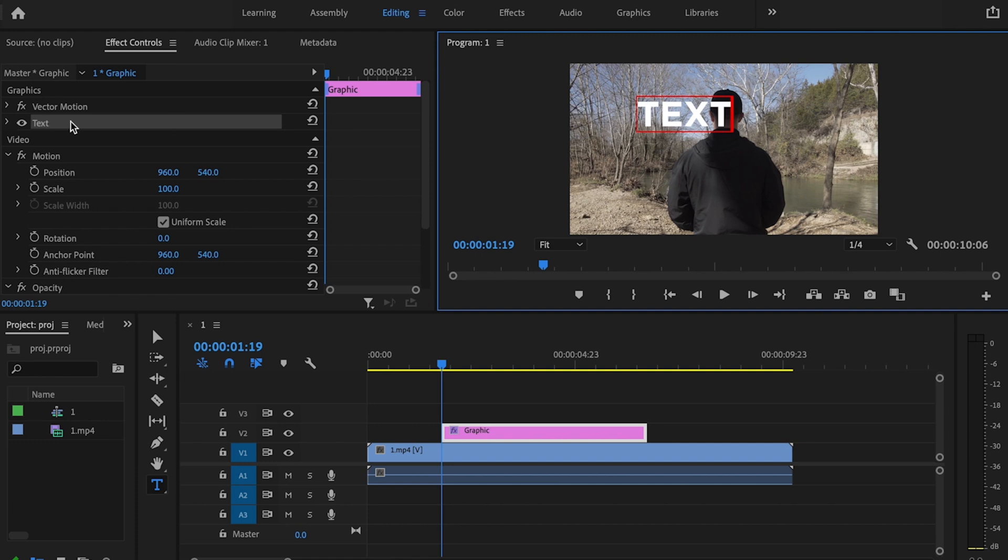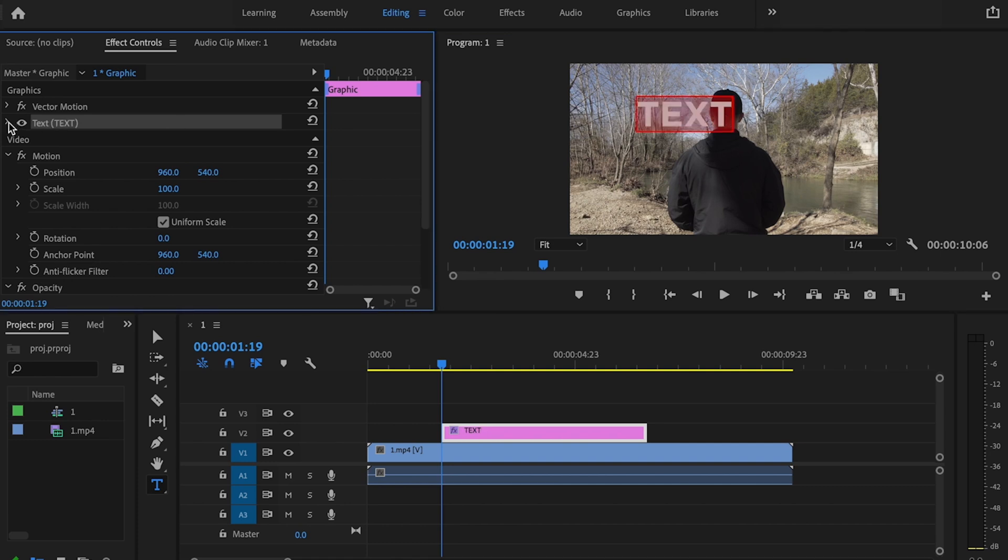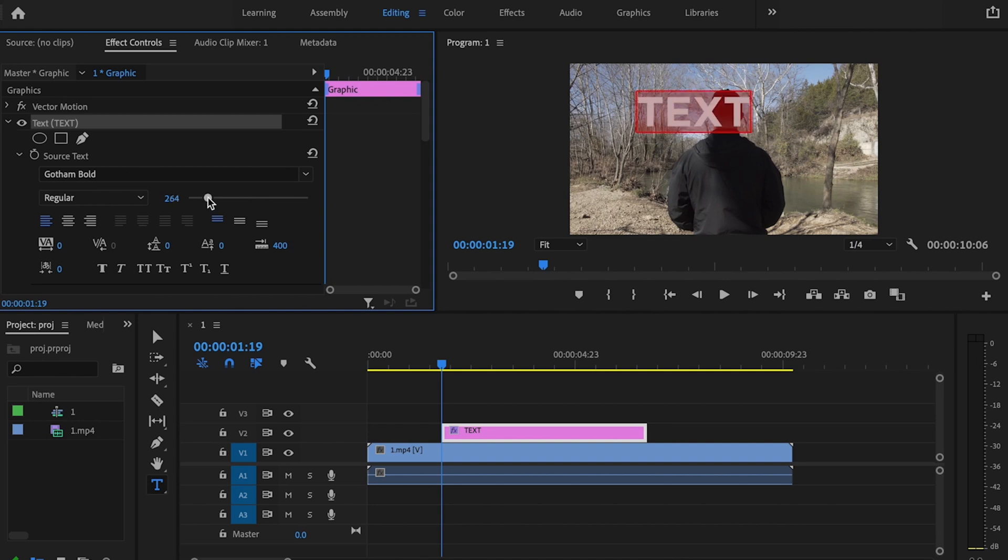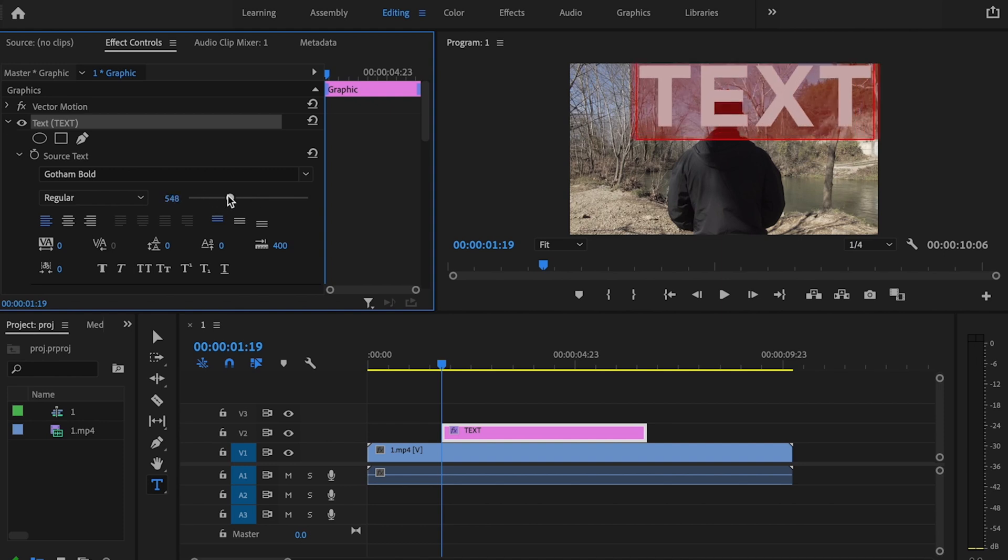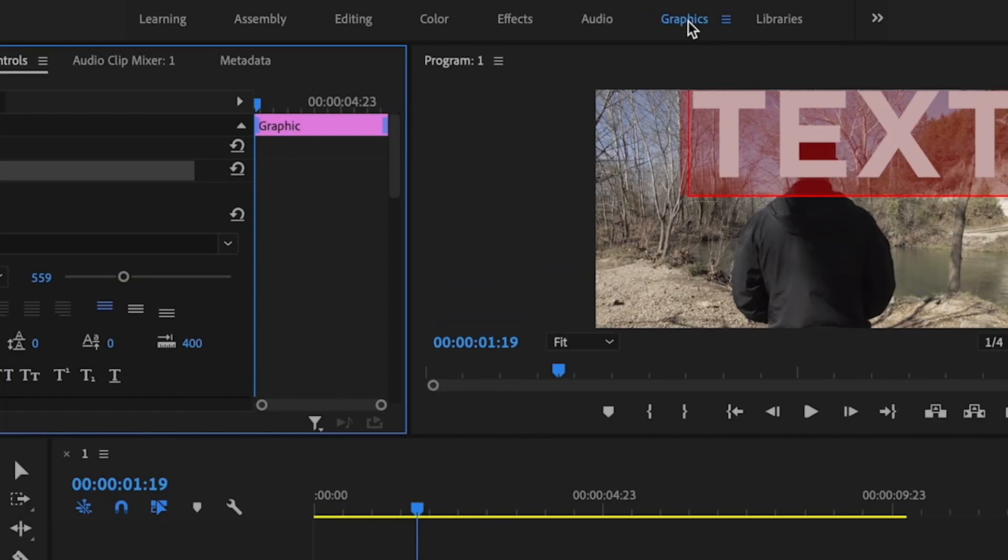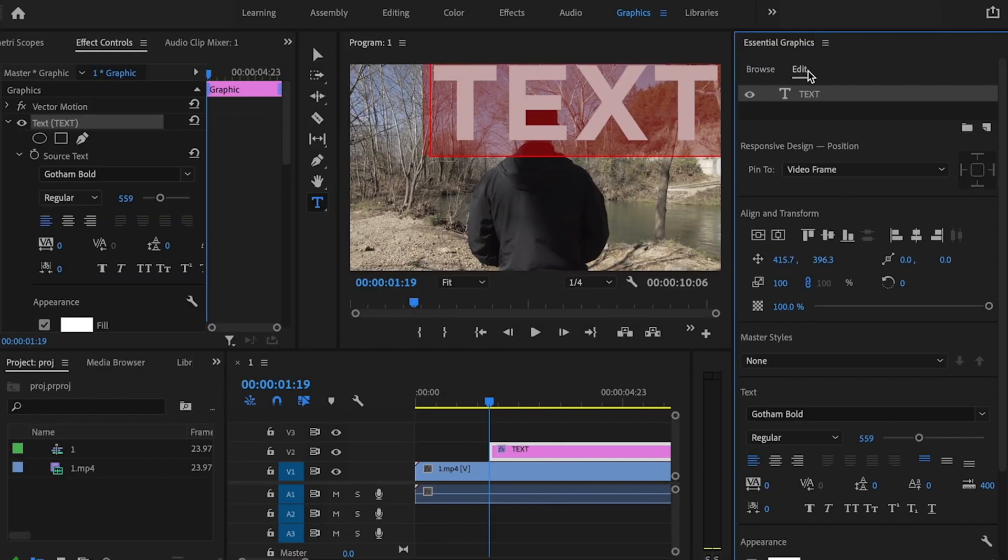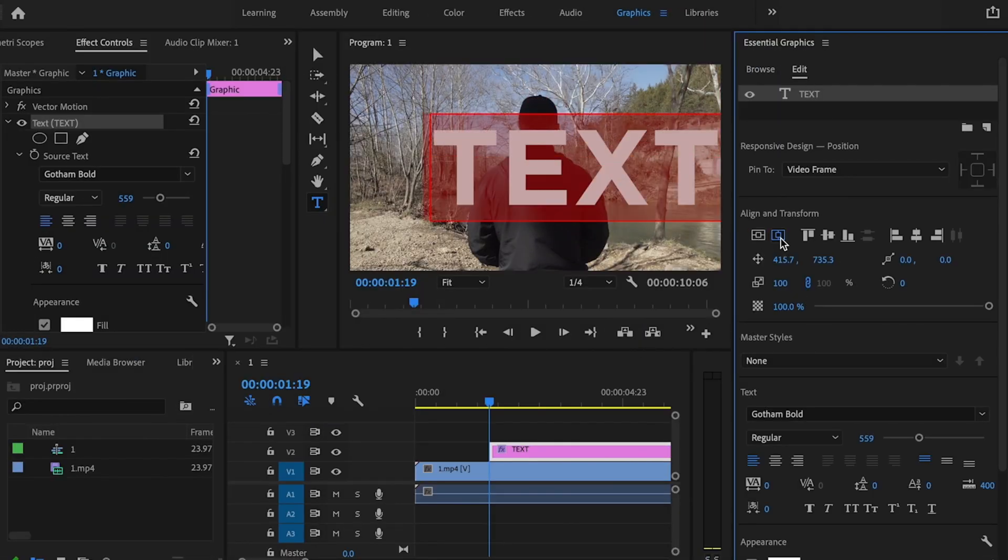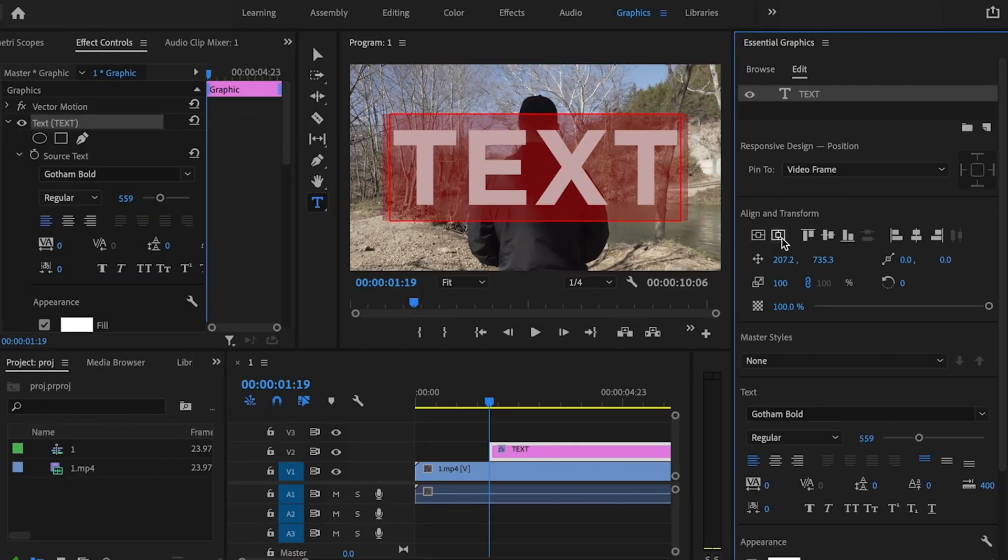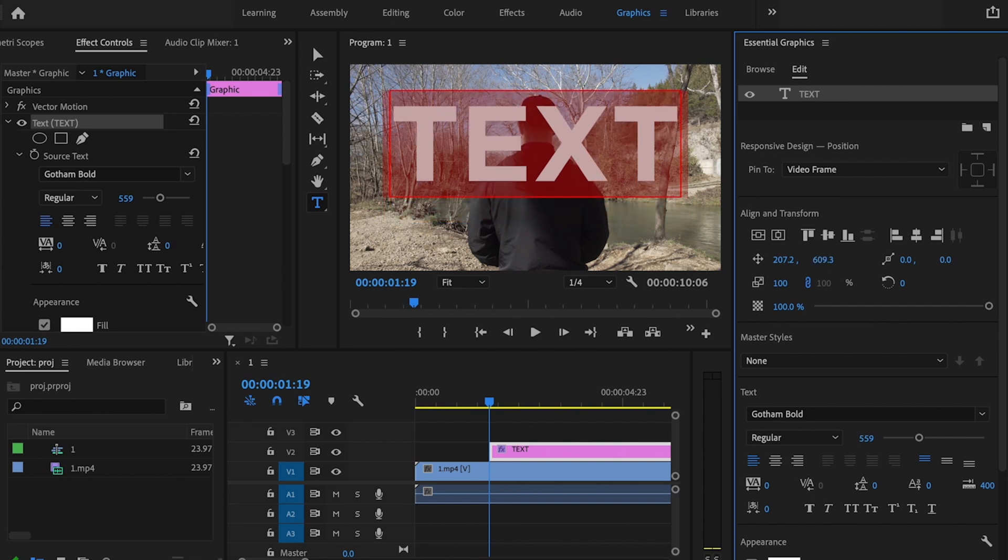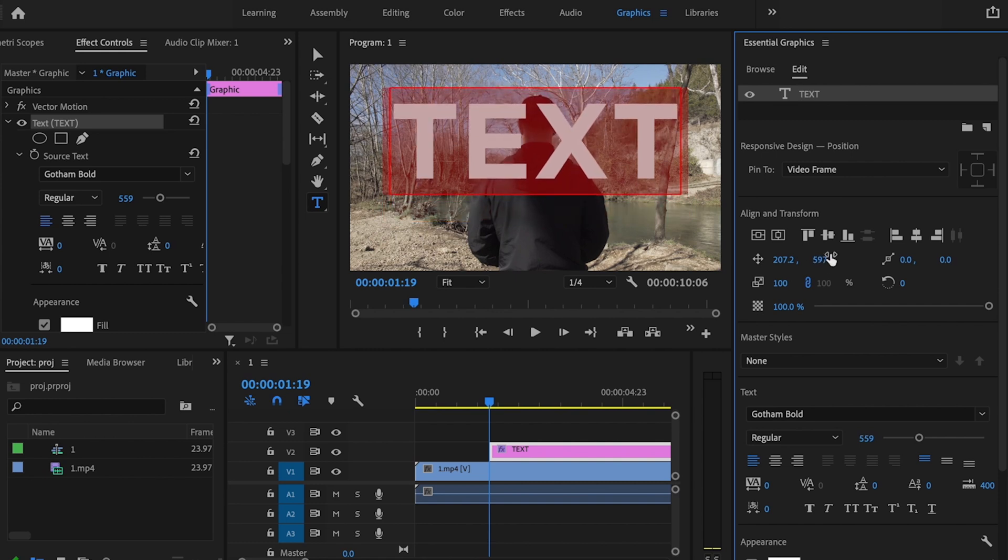Then I'm going to go over here under effects control and make sure that my text is highlighted so I can make adjustments to the text. I can change the font, change the size of my font. I want to make this a little bit bigger. Then I'm going to go over to the graphics tab, click on edit, and click this center button to center it up within the frame and bring this up just a little bit. That looks pretty good right there.